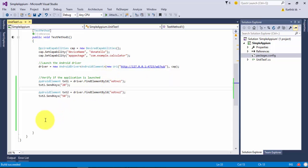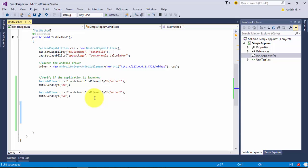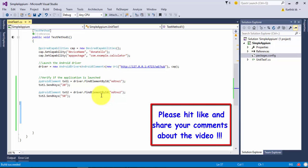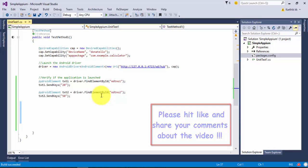That's it guys - with this we can perform operations with controls of the application using the ID property. In the next video of this series we'll discuss some other identification types to locate elements within Android application controls. Thank you very much for watching this video and have a great day.